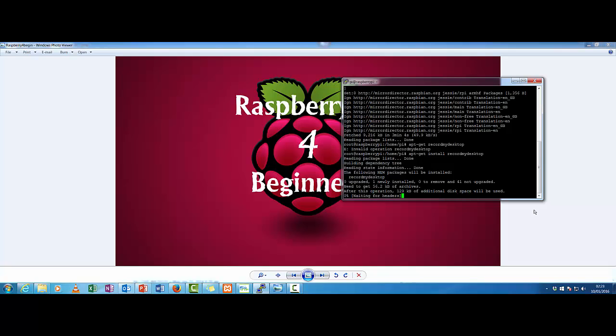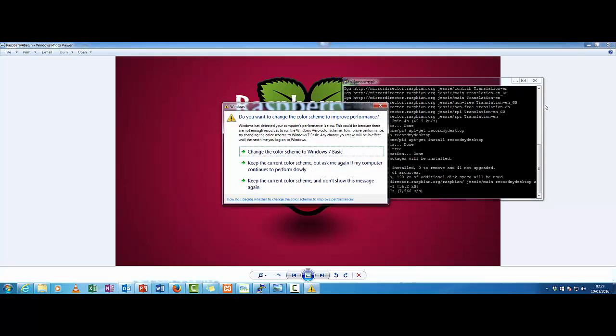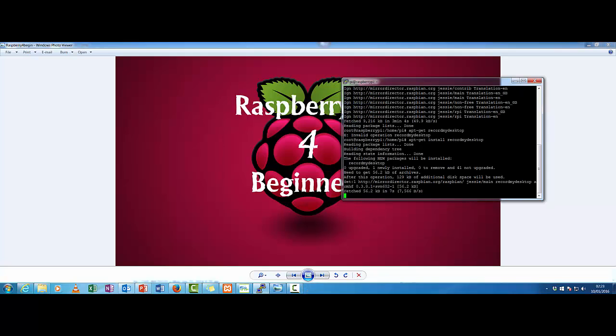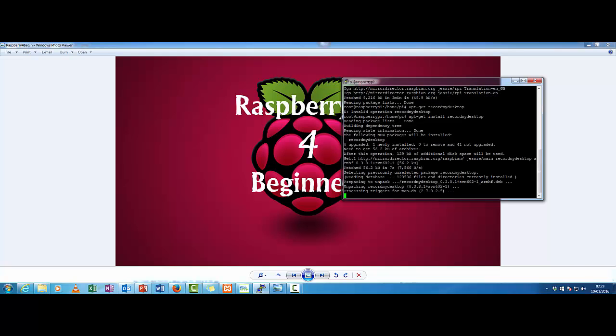This piece of software will allow us to actually record our tutorials. Because there's a lot of stuff that I do will not be in our putty window. So I do need the actual desktop side as well, which is where this software comes in handy. But also this will show you how to do it as well.